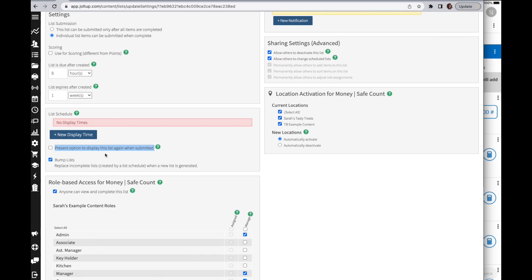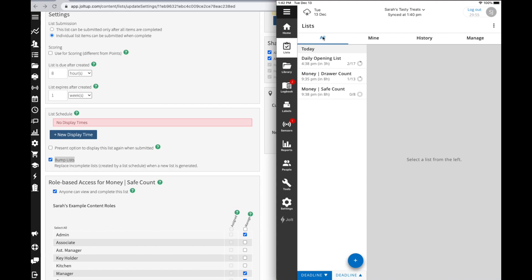Let's talk about the bump list option. Essentially what happens here with this schedule, as the list is being completed, you're going to submit the list and it will no longer display on your app. However, if I don't complete a list, it will remain there until the list is displayed again. So let's say with our opening list that would be tomorrow morning, it will replace the incomplete list with the new fresh copy.